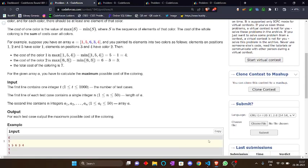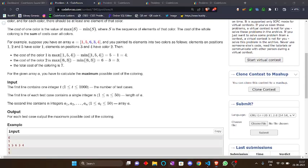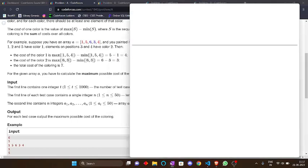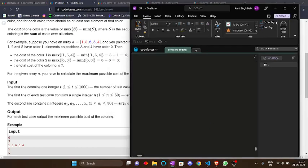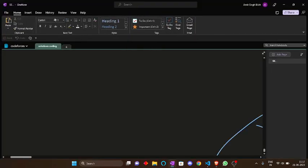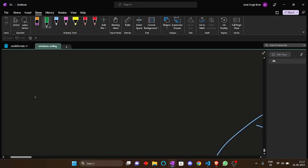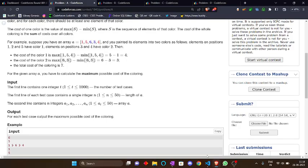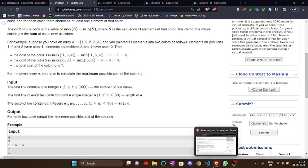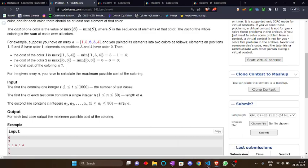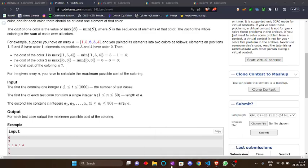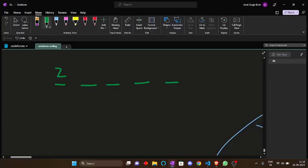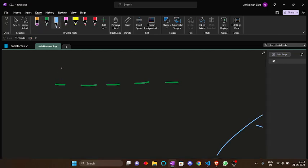Let's build an approach for this. Basically, we are having an array which consists of N elements. Let us take the example which is 1, 5, 6, 3, 4, 1, 5.